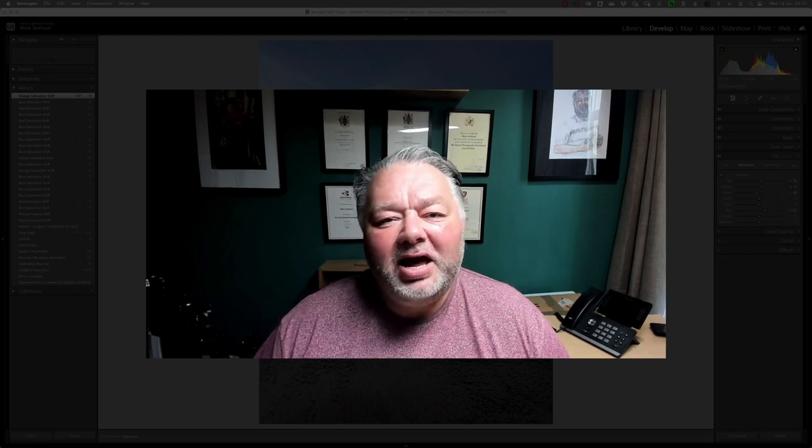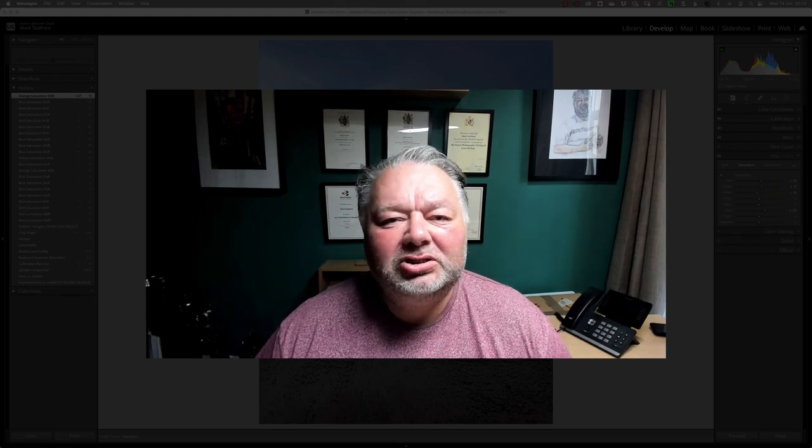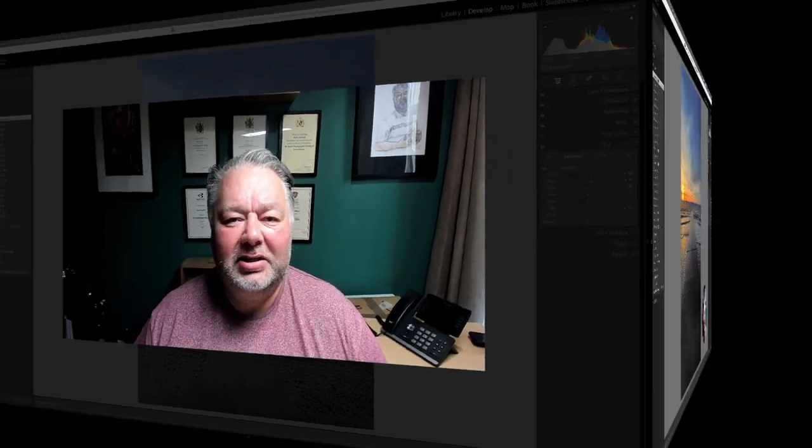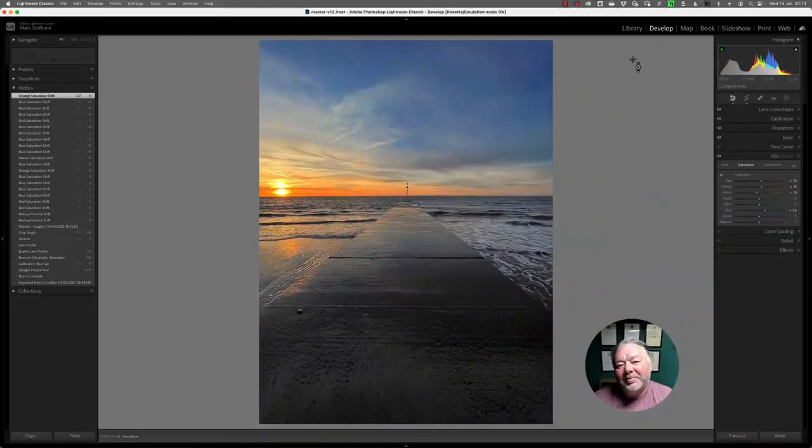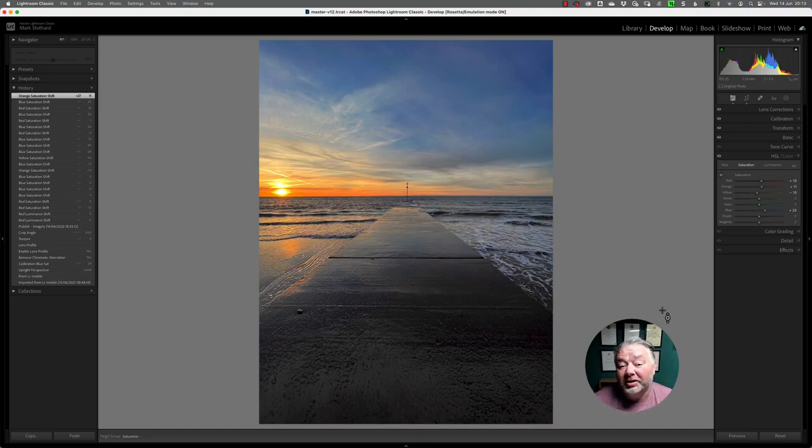Without any further ado, let's jump across to Lightroom Classic. Here I am in Lightroom Classic, running version 12.4 as of June 2023.